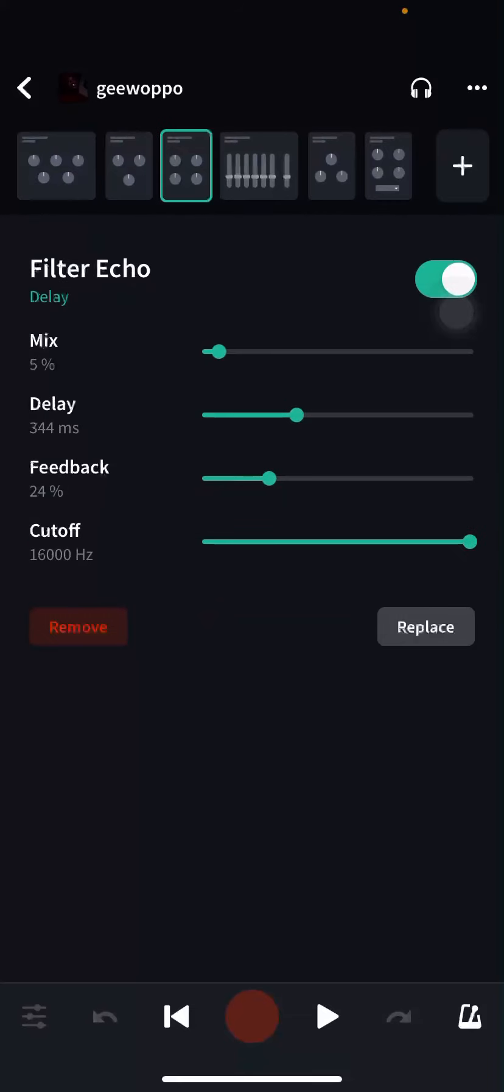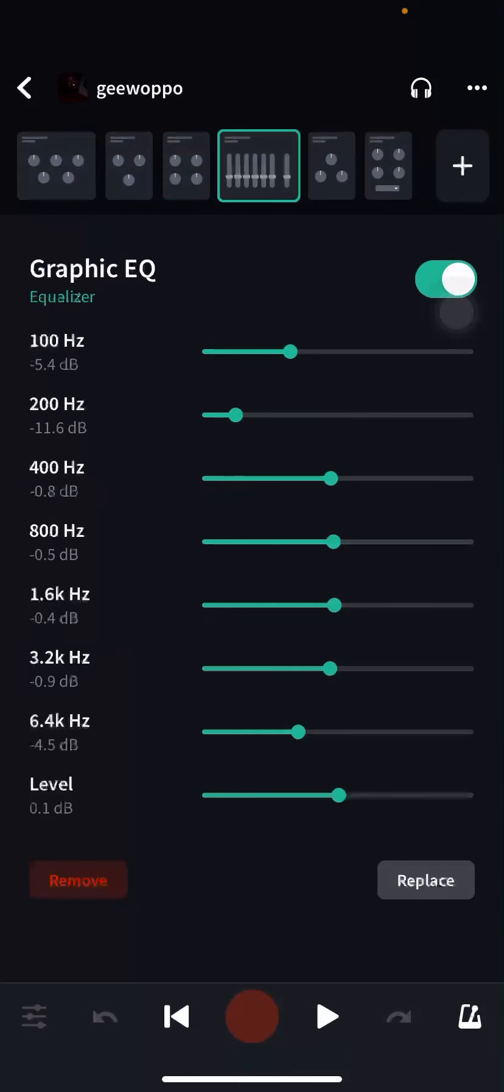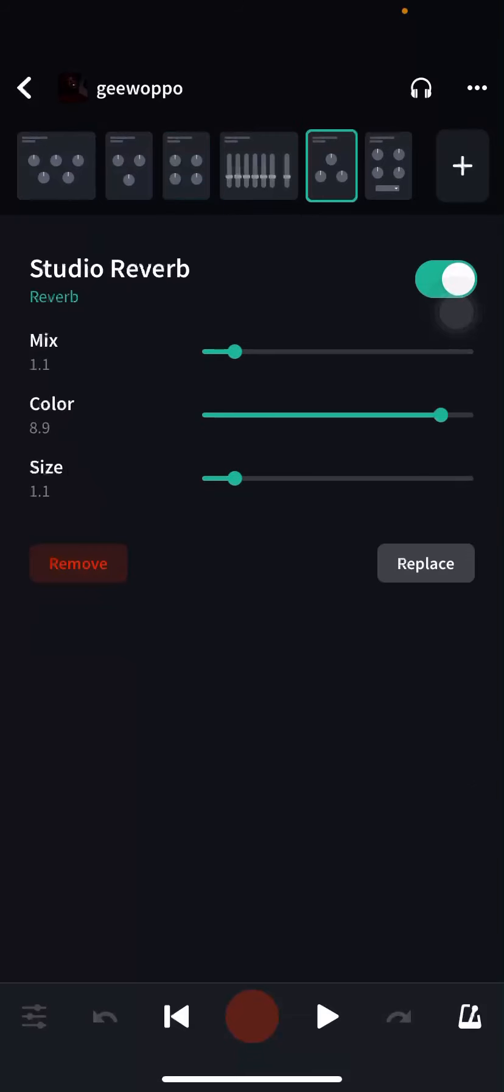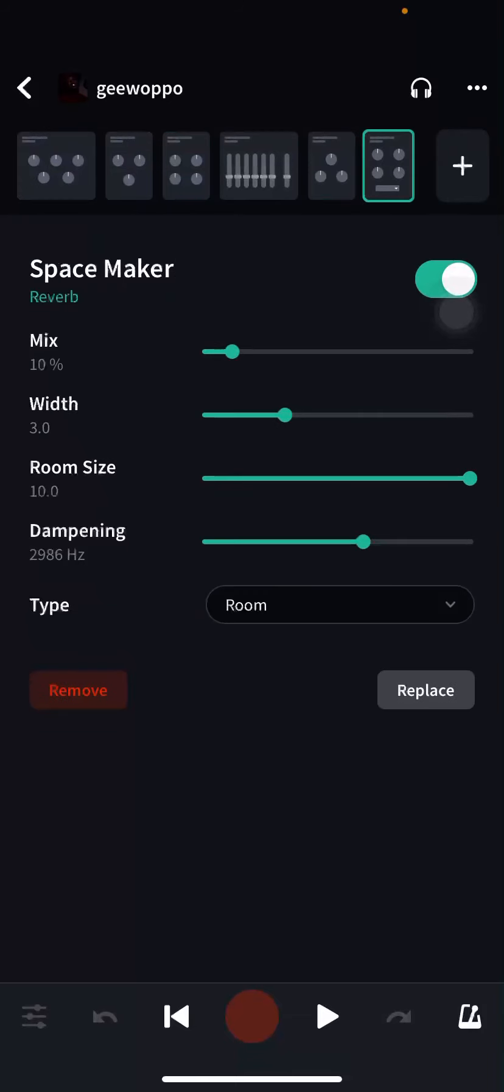You need the filter echo, you need graphic EQ. Make sure you copy everything that's on here already. You need the studio reverb, you gotta make sure you got that.